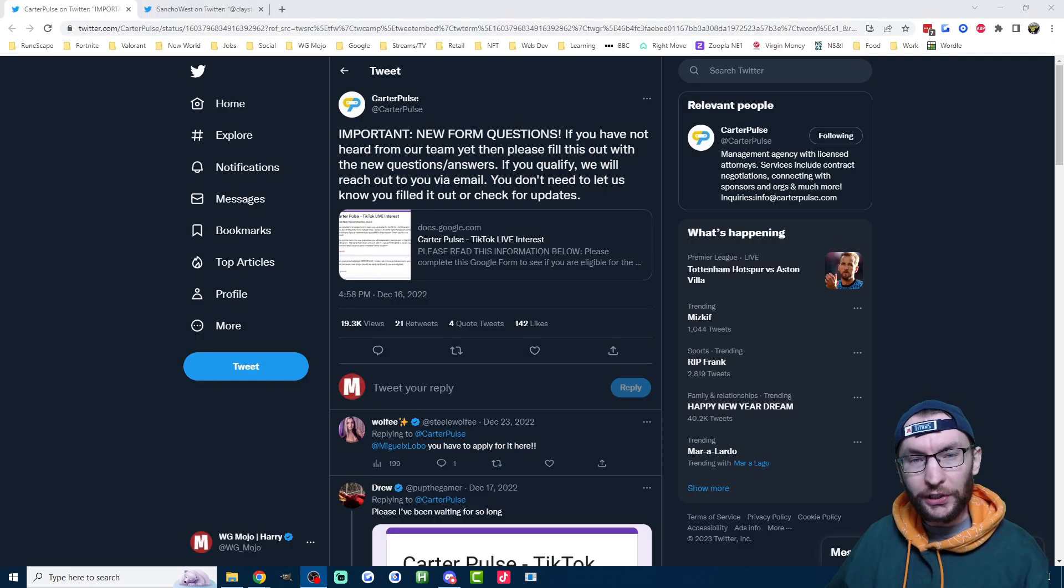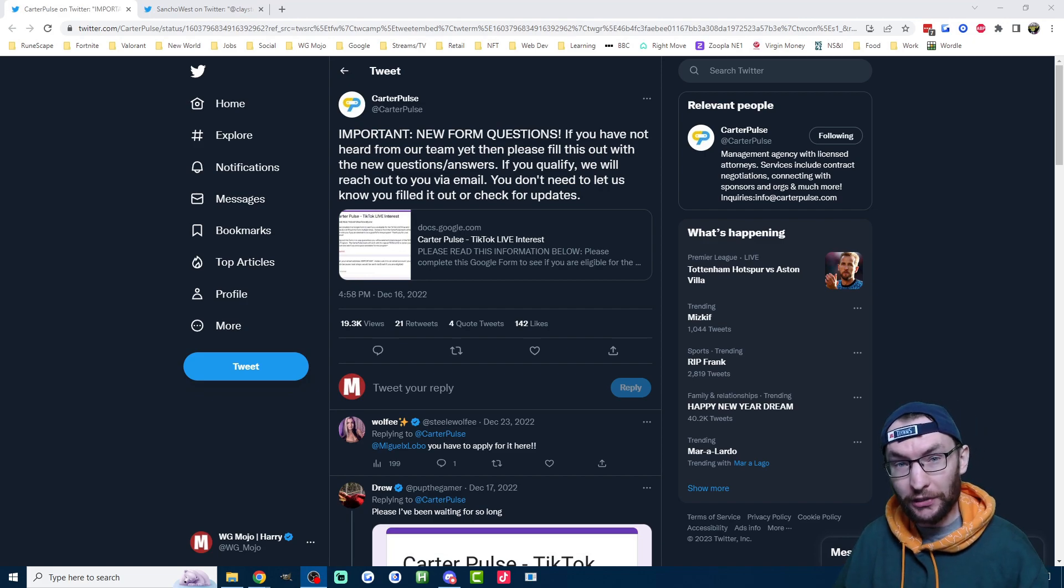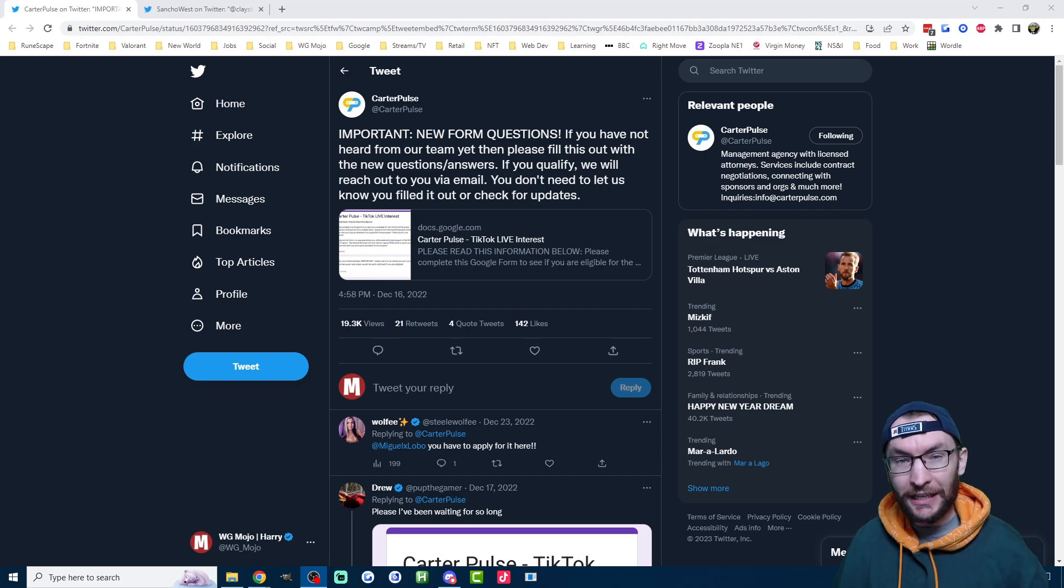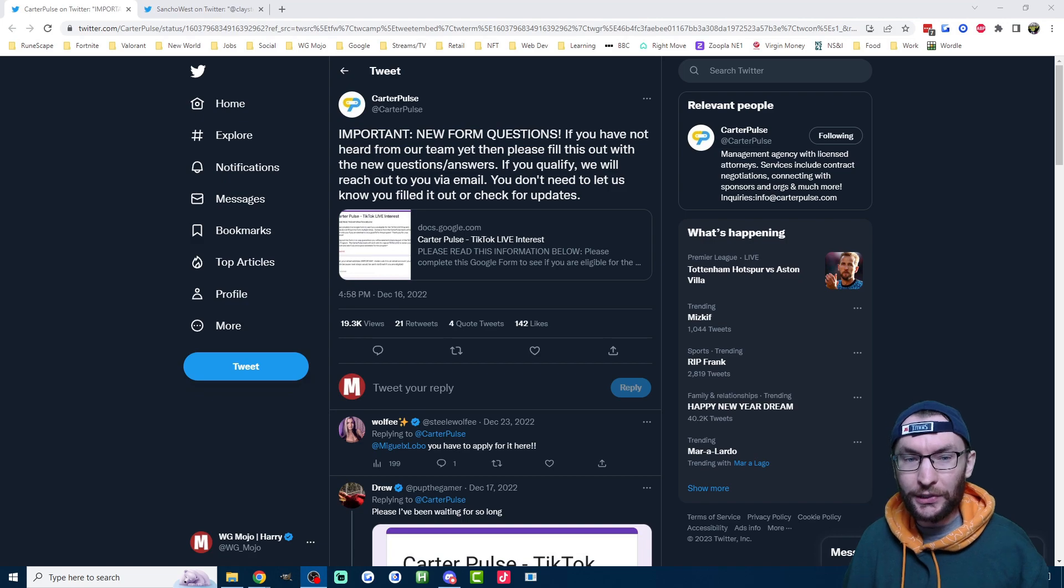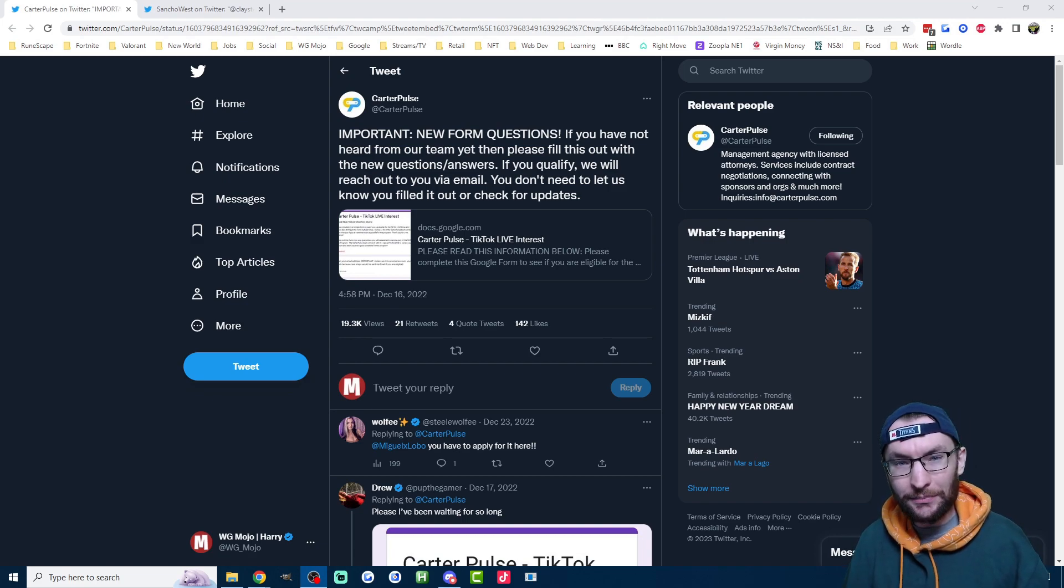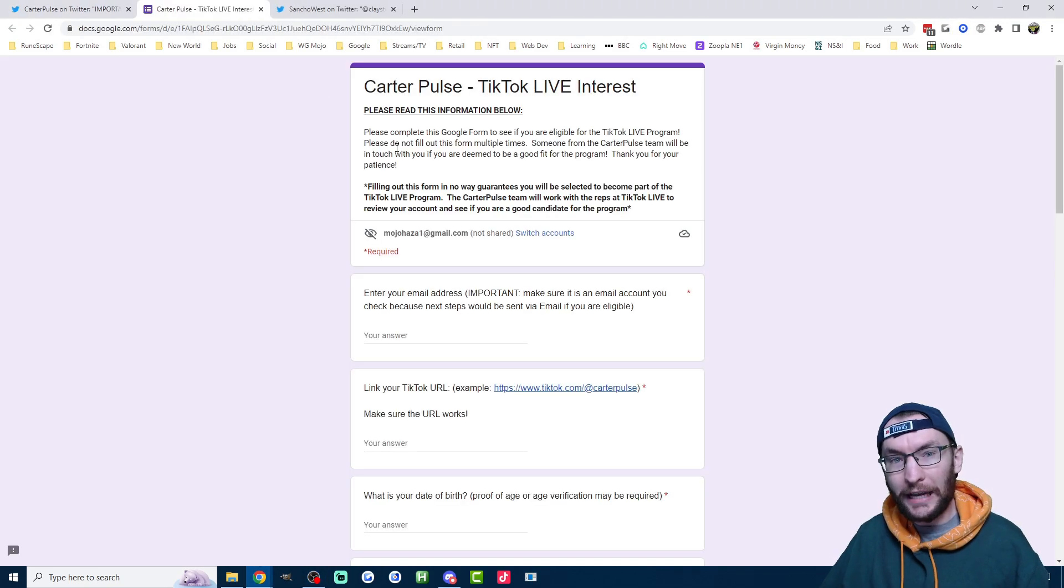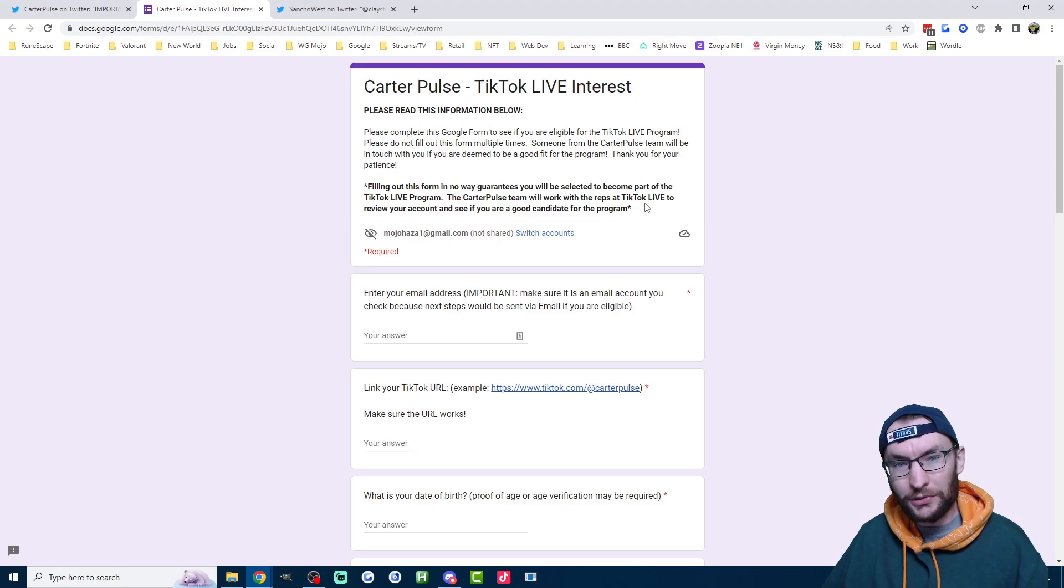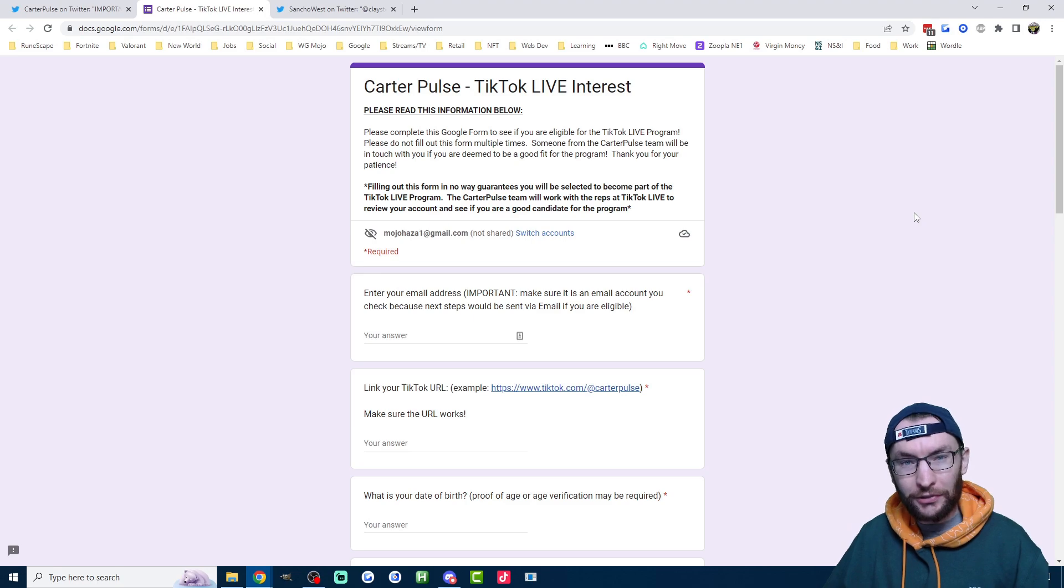So if you can't find your stream key, here's some methods to get a stream key as well as some alternatives if you really can't get one. First up, you can reach out to an agency which is affiliated with TikTok. Unfortunately, so far I've only found an American agency called Carter Pulse, which I'll link in the description. If you're 18 plus and American, you can just click on this Google form here, fill out the form and hopefully Carter Pulse will give you a stream key. If I do find any other agencies, I'll link them in the description.